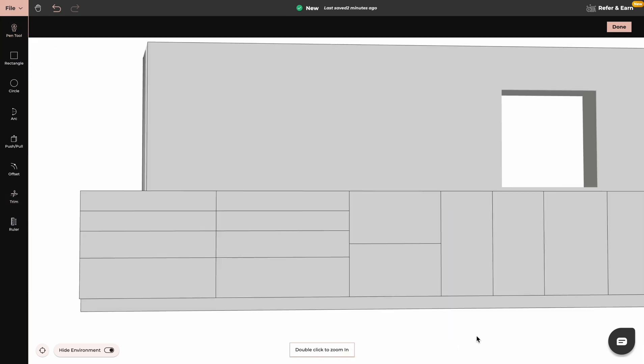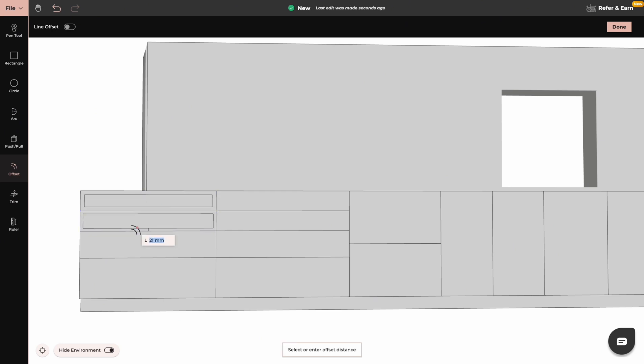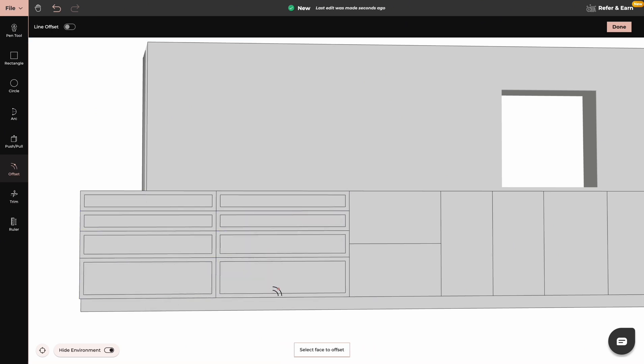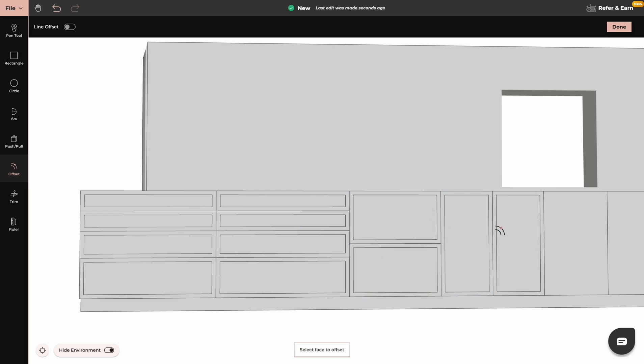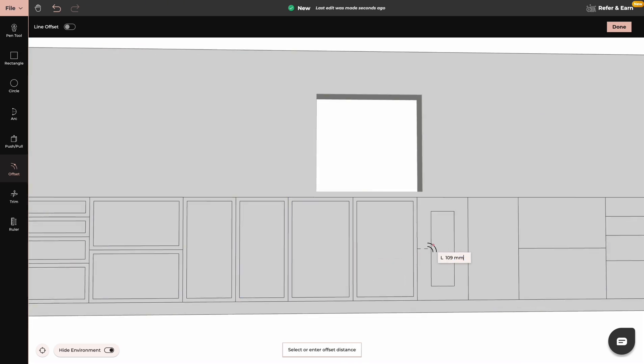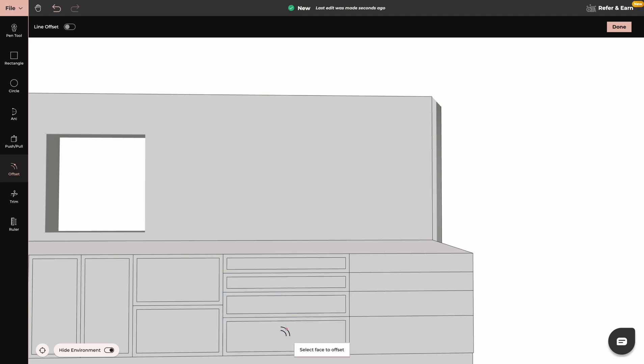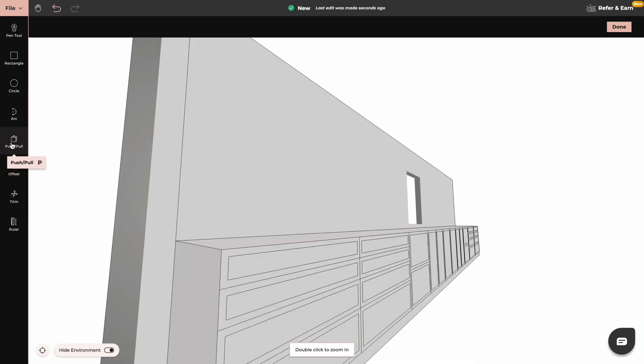Now by using offset tool we will create frames for our cabinets. Now by using push and pull tool we will give our cabinets some depth.